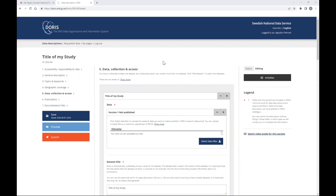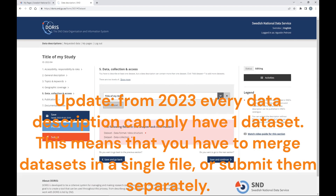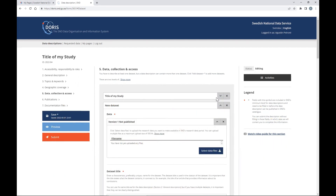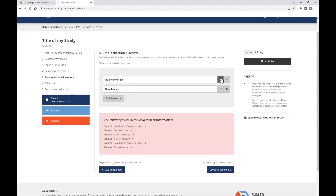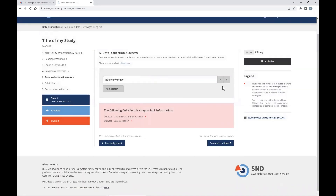Section five is data collection and access. In this section we describe the data in more detail: data format, data structure, and mode of data collection. You can upload many datasets if your study has more than one. However, SND prefers a single file when possible rather than datasets divided into many files. For example, a survey conducted in many different cities should be submitted as one data file with district added as a variable — not one file per city. In surveys, try to have one dataset if possible.